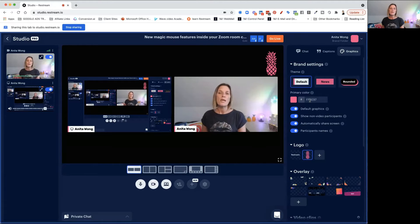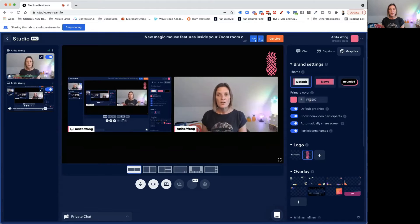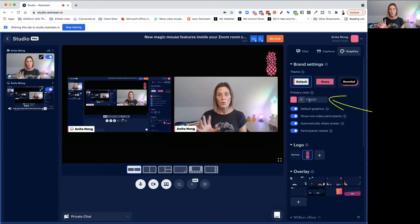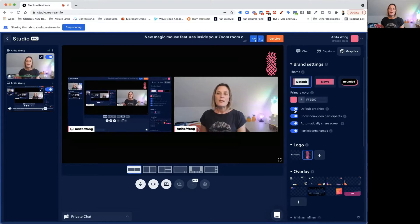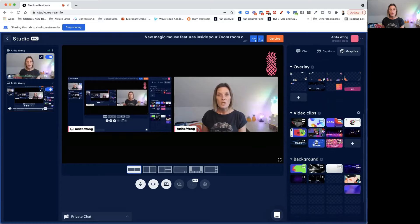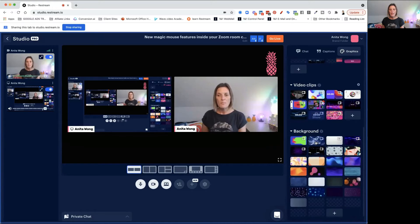You just change your primary color by grabbing your brand sheet and using the brand hex code you want for your Restream graphics. Restream has also given you some great default overlays, some video clips, and some backgrounds.